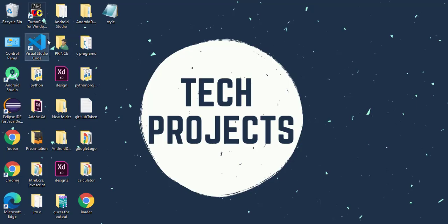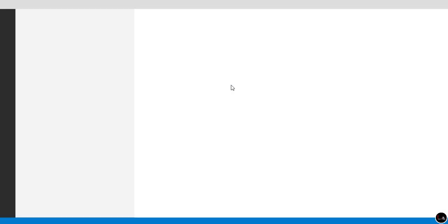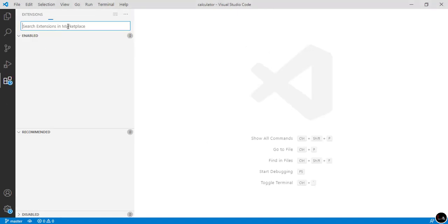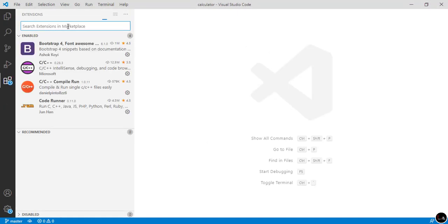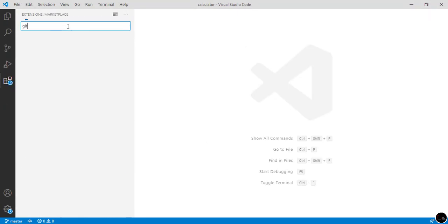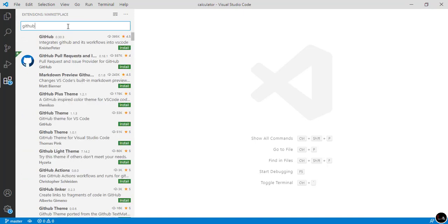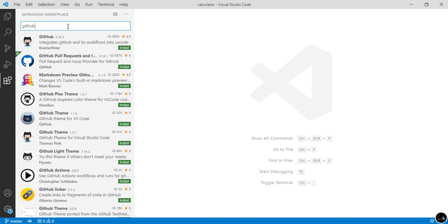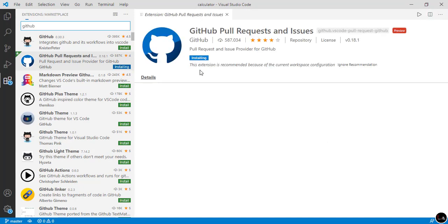Now let's start. For pulling any project from a GitHub repository to Visual Studio Code, first open your Visual Studio Code. Now we have to download an extension, so simply click on the extensions icon. In the search bar, type "GitHub" and you can see lots of extensions. Simply install the GitHub Pull Requests extension.